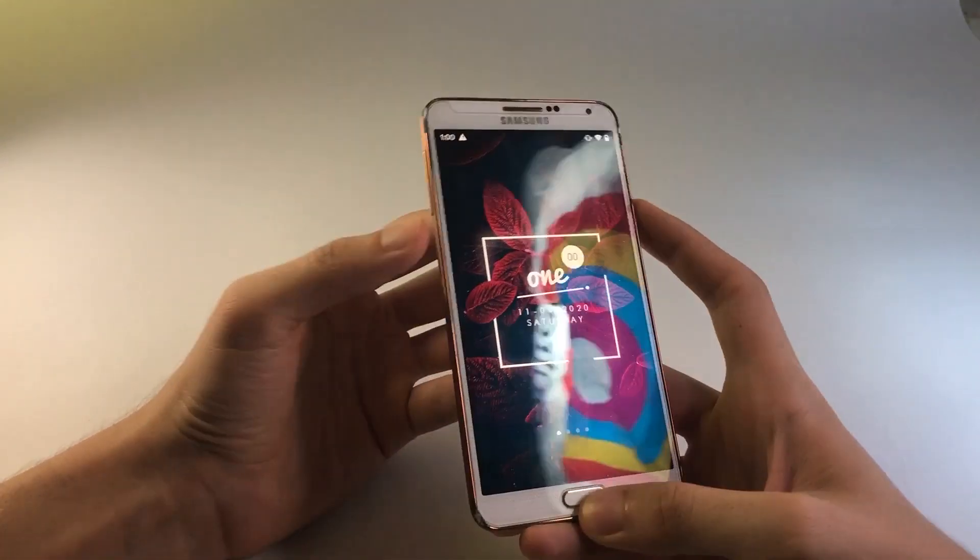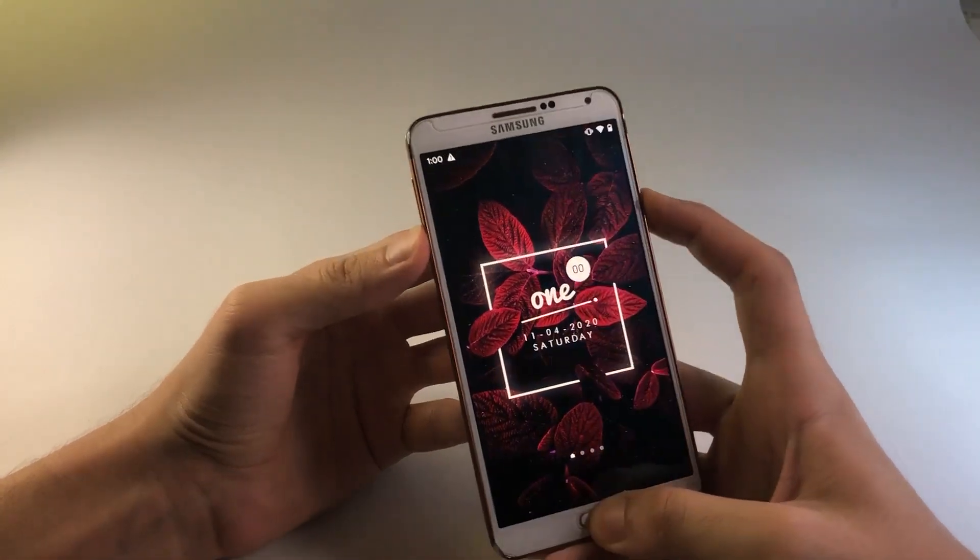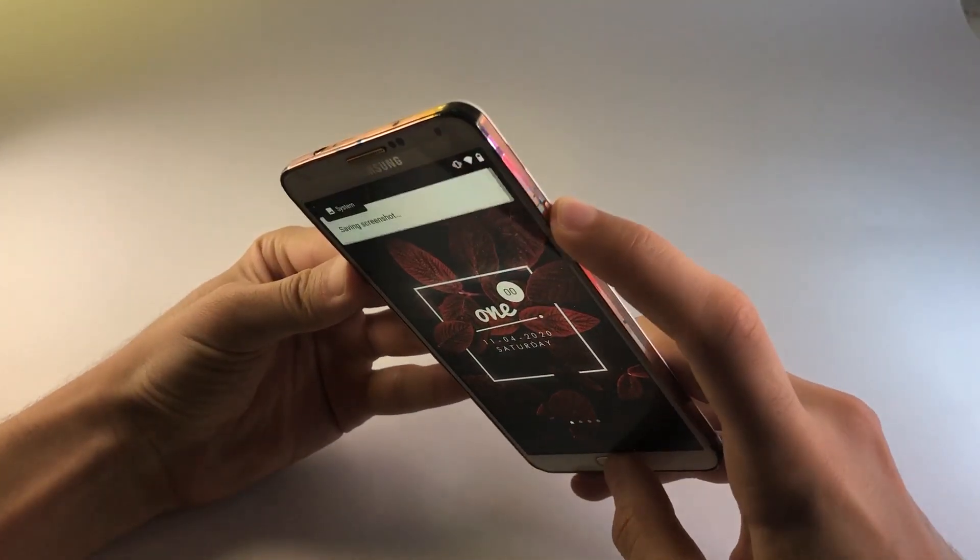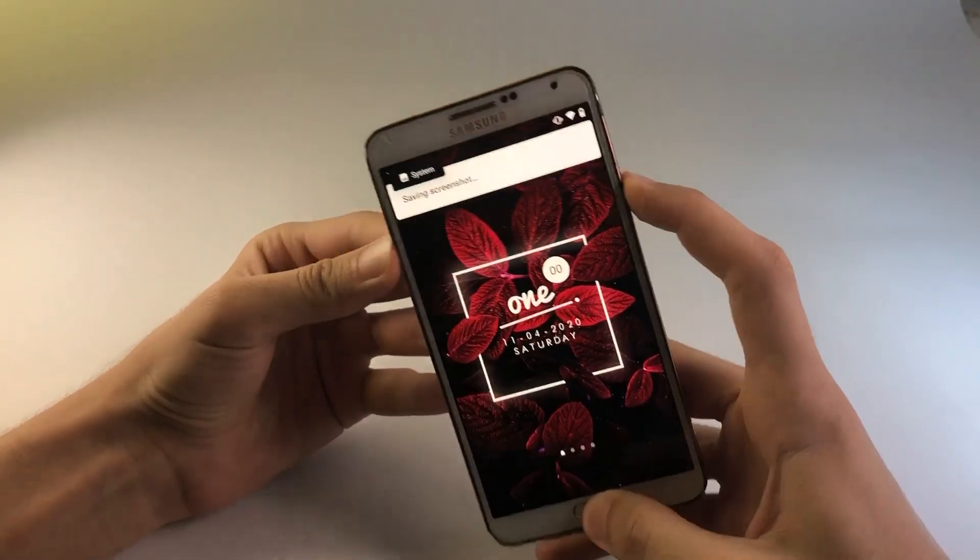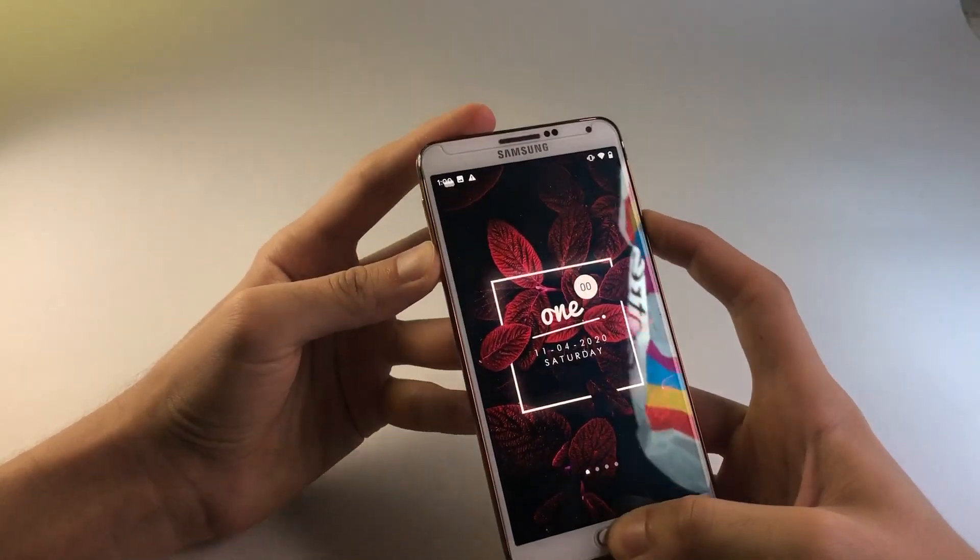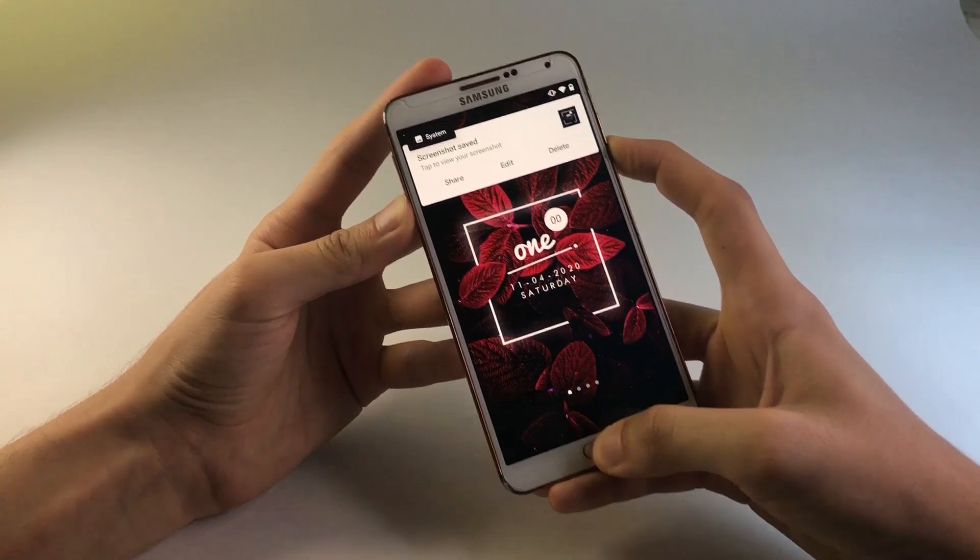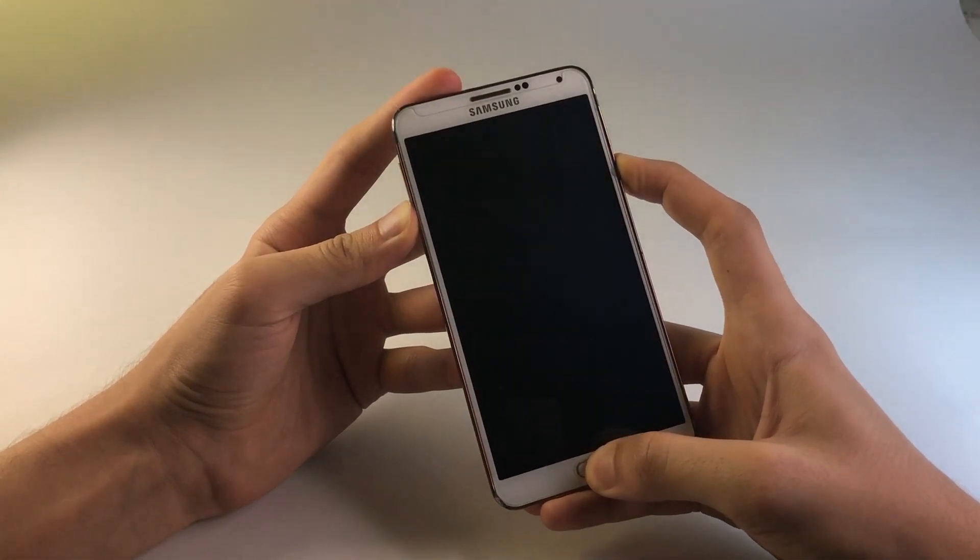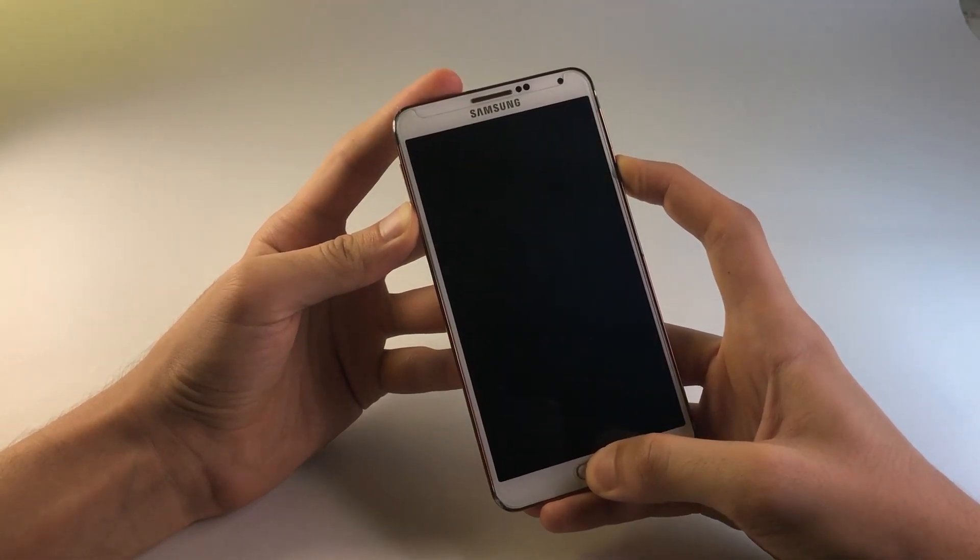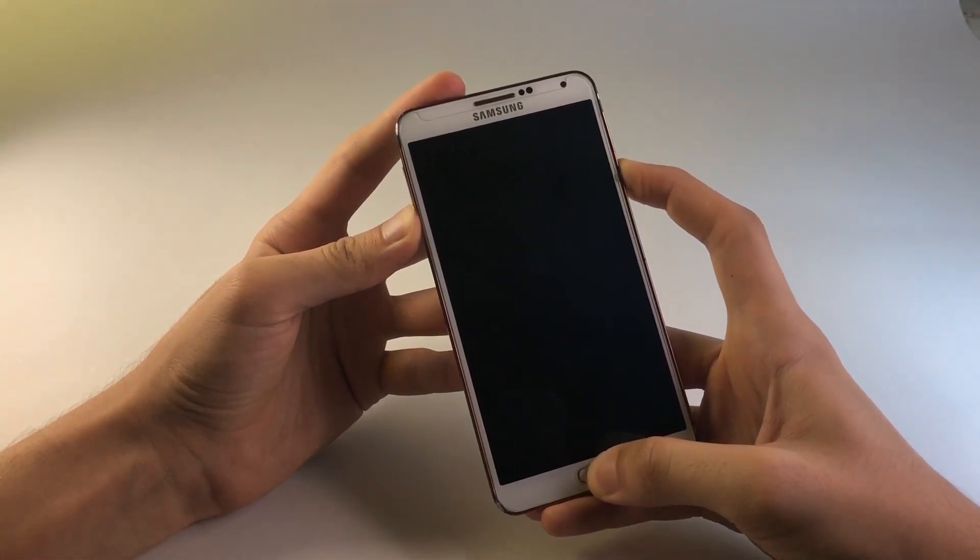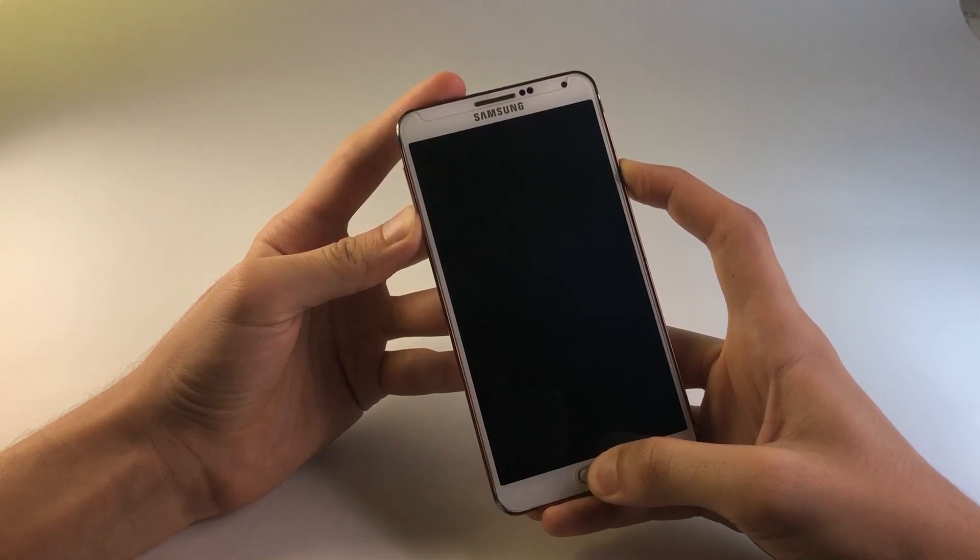Alright, so now we're going to boot up inside of the download mode. So to do that, you have to press and hold the power key, home key and the volume down key for a couple of seconds. Let's just wait for a couple of seconds and here we go.